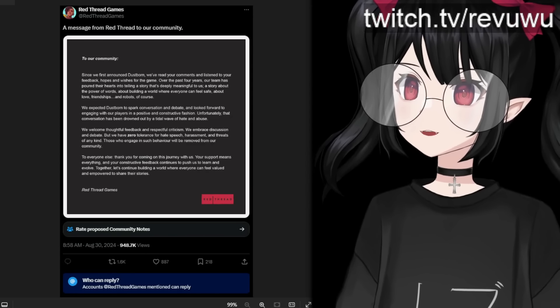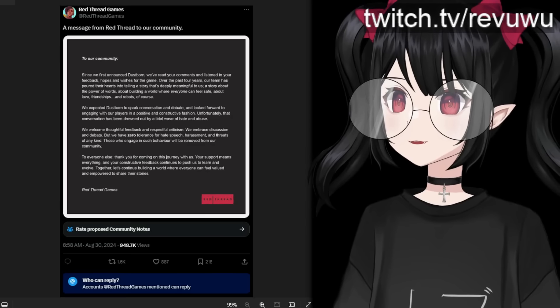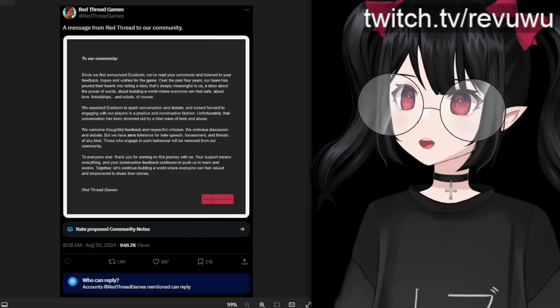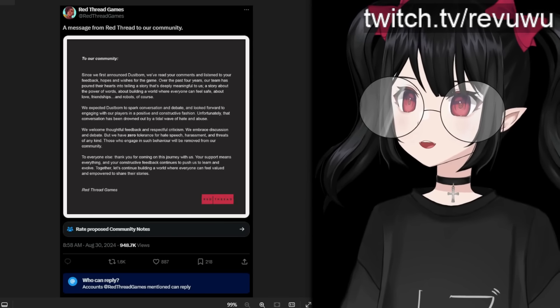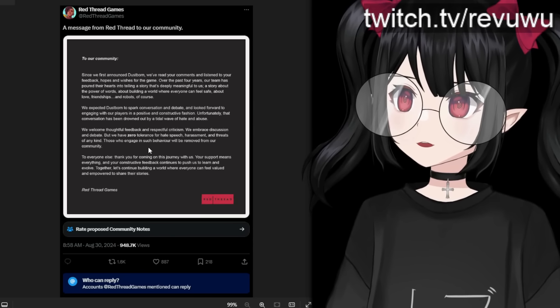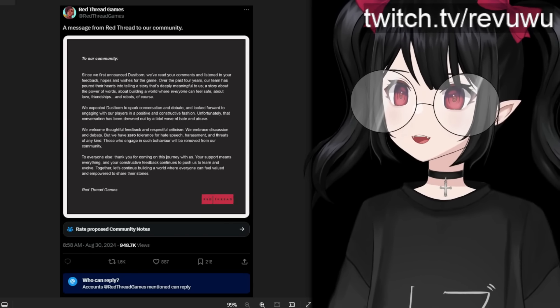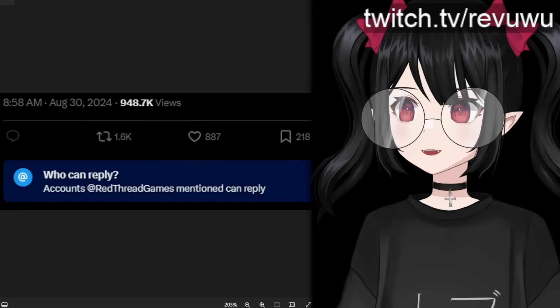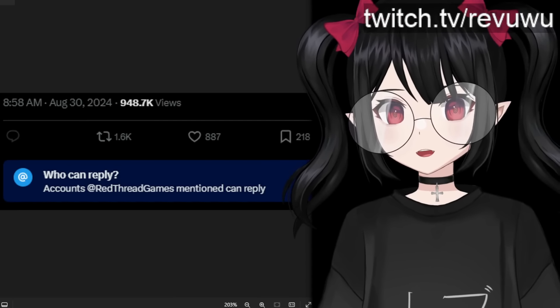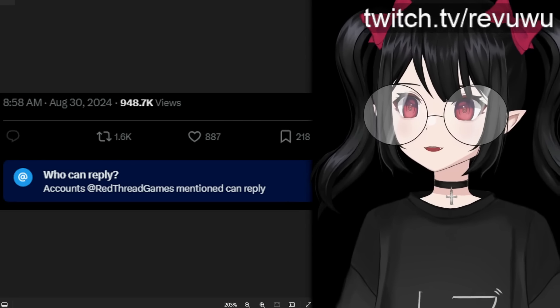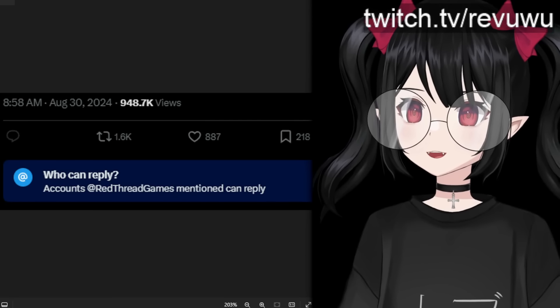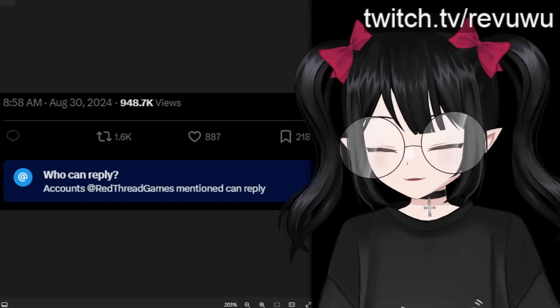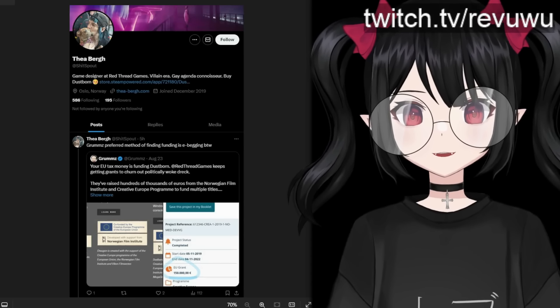But let's continue on. It says, we welcome thoughtful feedback and respectful criticism. We embrace discussion and debate, but we have a zero tolerance policy for hate speech, harassment, and threats of any kind. Those who engage in such behavior will be removed from our community. So first of all, you see this first part here about welcoming thoughtful feedback and respectful criticism. How are you supposed to do that? This thread is literally locked. You can't reply to this post. You can only quote it and make fun of it through that avenue, but you can't even leave a thoughtful reply because they locked your ability to do so. If this doesn't sum up the hypocrisy of these people trying to have mindful discussions, I don't know what else would.